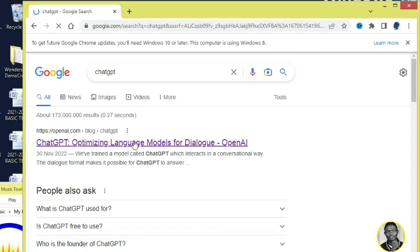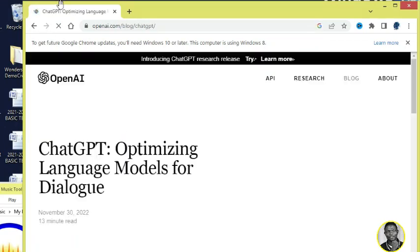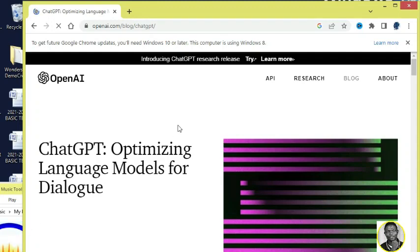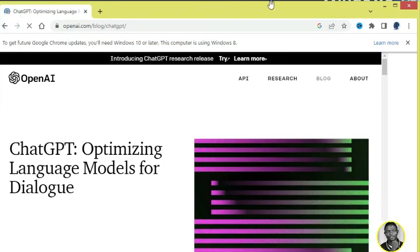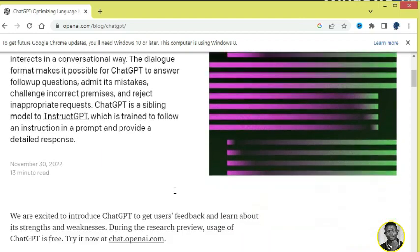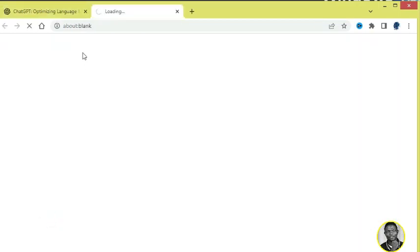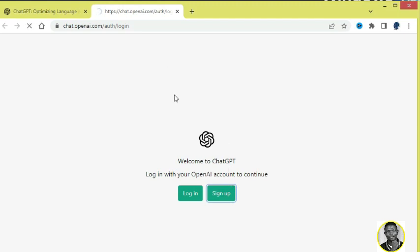Optimizing language model for dialogue. Then scroll down and you are going to click on Try ChatGPT. This is it. And then you can see it says Welcome to ChatGPT. You have to log in, so you click on Sign Up.